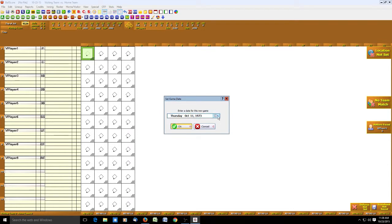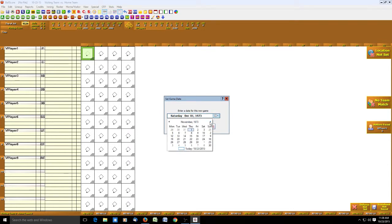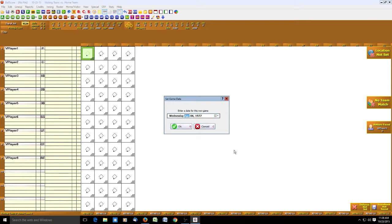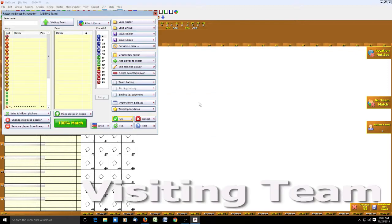We're going to set a date for the game, 1977. I should have probably had this set up for that, but I didn't. So now you're going to have to sit here and watch me set that up. April 6th, there we go. And we click OK. That will bring up the lineup manager, roster and lineup manager, the RLM. It's frequently called in BallScore.